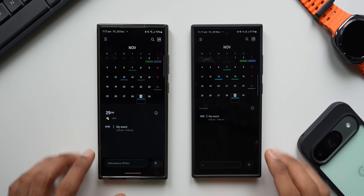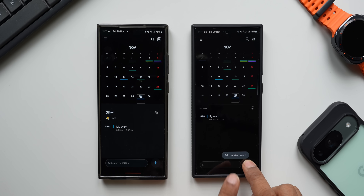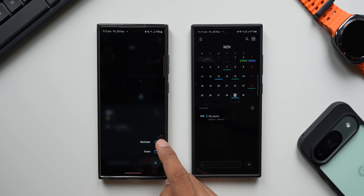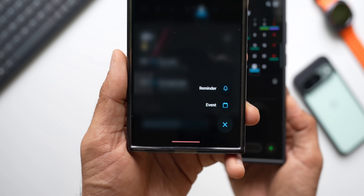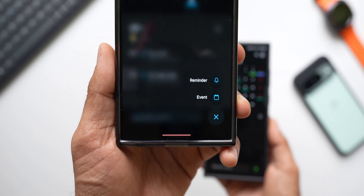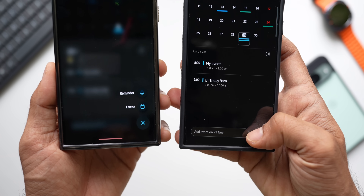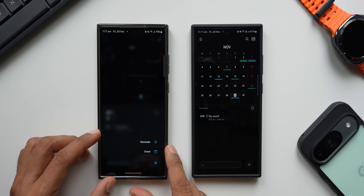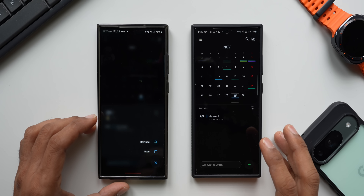On the new version there's a plus button — when you press and hold on it, it says 'Add detailed event.' On the new One UI 7 version, pressing and holding gives two options: Reminder and Event. Reminder was recently integrated into the Calendar application by Samsung and is available on the current version too, but now you can create a reminder directly from this plus button.